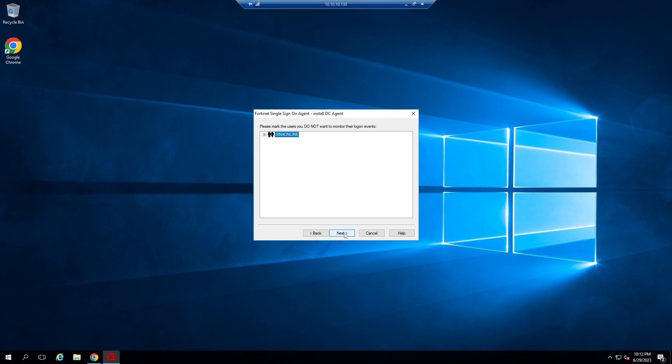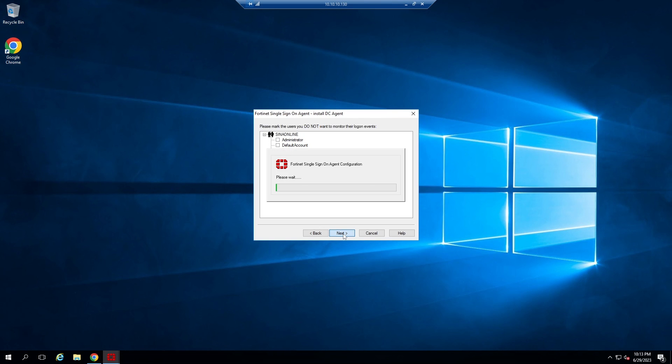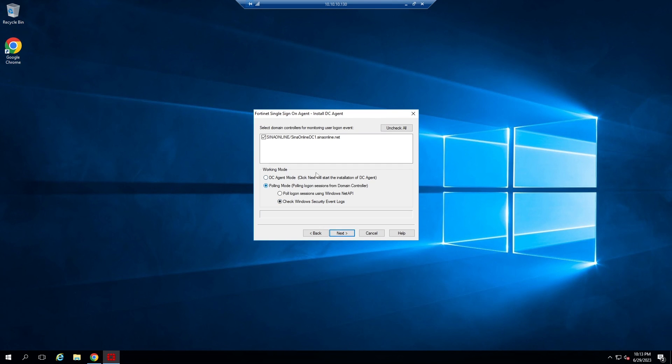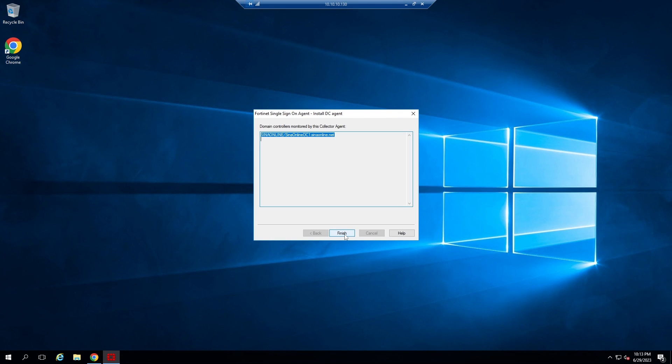In this section you can skip users that you don't want to monitor, for example service accounts. Next. Select the domain controller and check Windows security event logs. Next. Finish.